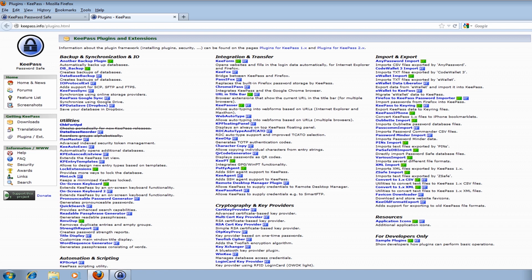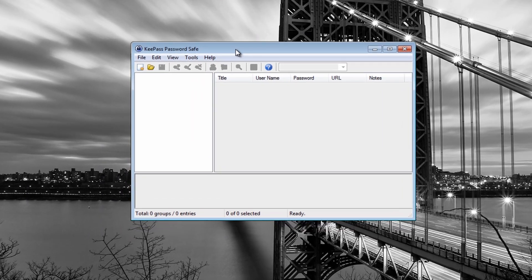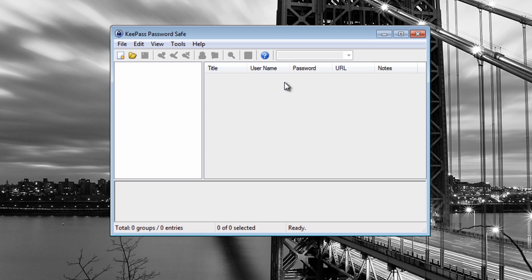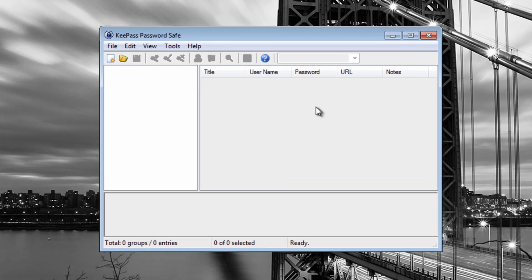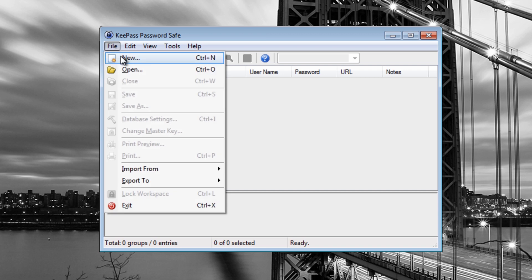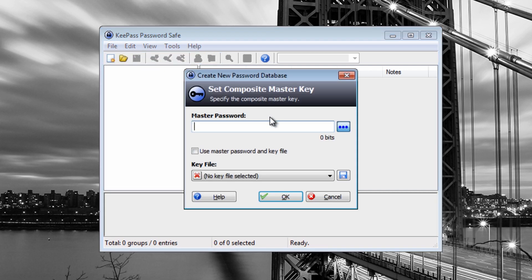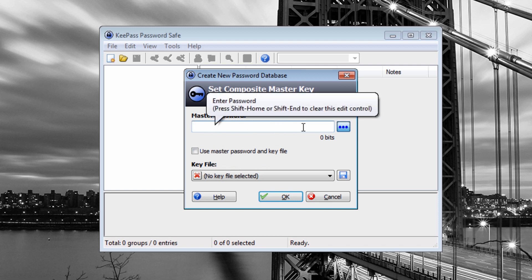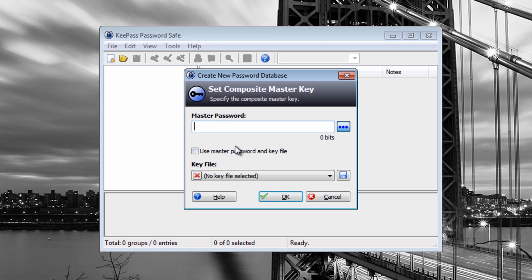There is a portable version which means you can keep it on your USB thumb drive. To get started, come up to File and click New - this is going to create our new password database. The master password is probably the most important password because it's going to be the password that allows you to access all your other passwords: your online banking passwords, FTP server password, Windows logon password. If you lose this password, you won't be able to access any of your other passwords.